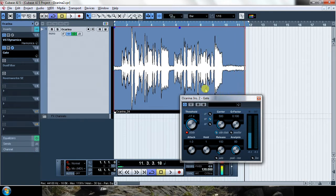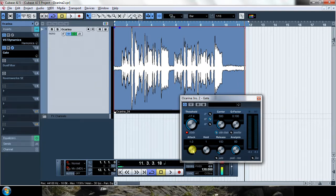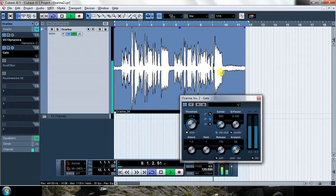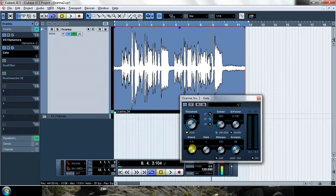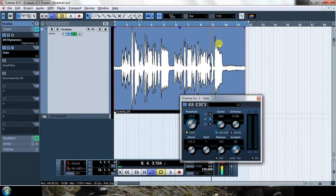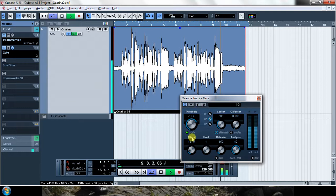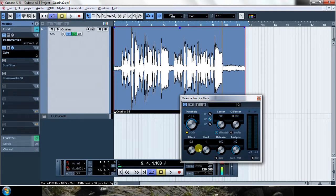What else do we have? We have the attack. The attack is the time it takes for the gate to open. For example, if the gate opens directly, you hear this kind of click. And if I make this attack longer, the gate opens gradually and you can hear the entrance a little bit more gradually. You can see it, right? I'm going to make the attack a little bit lower.